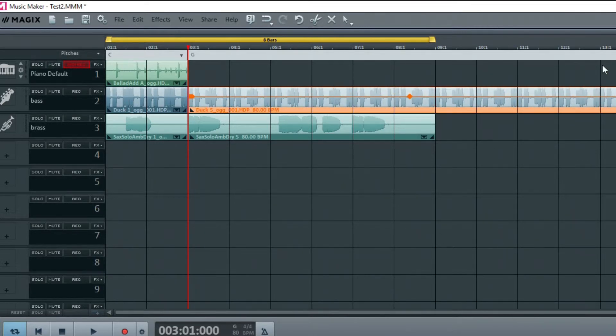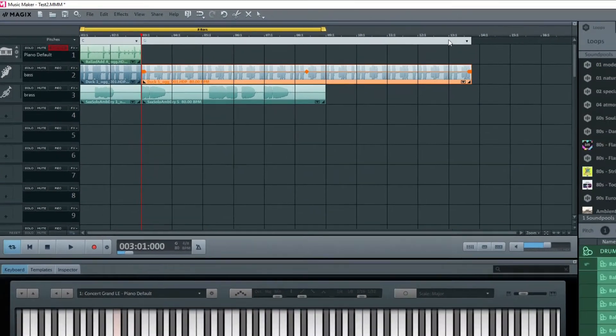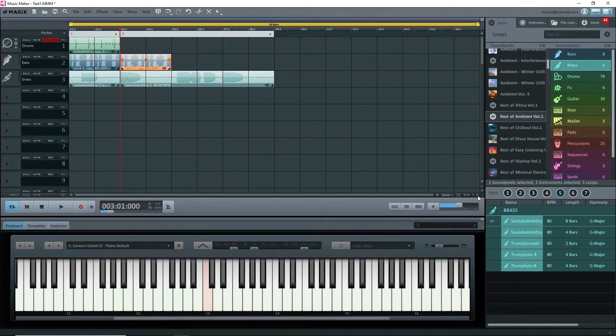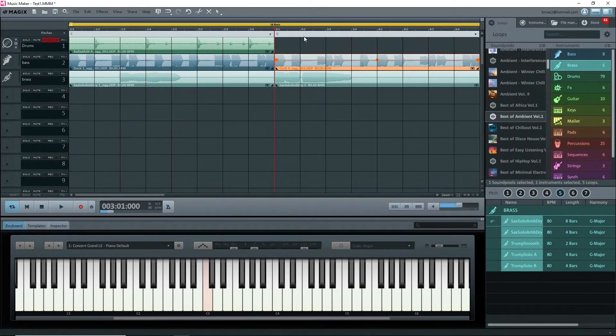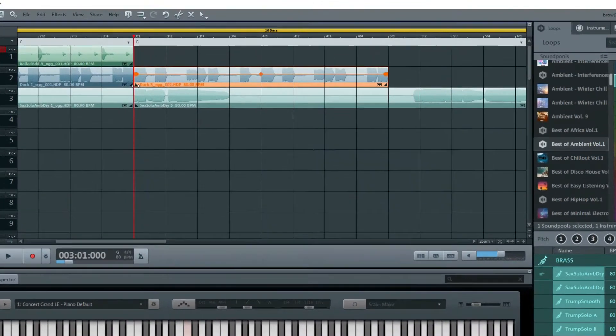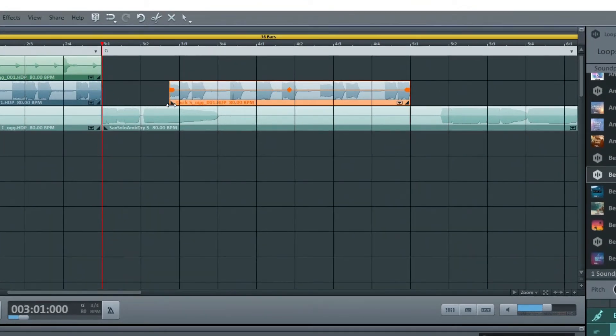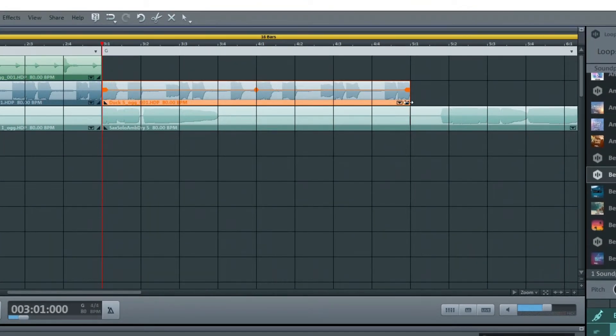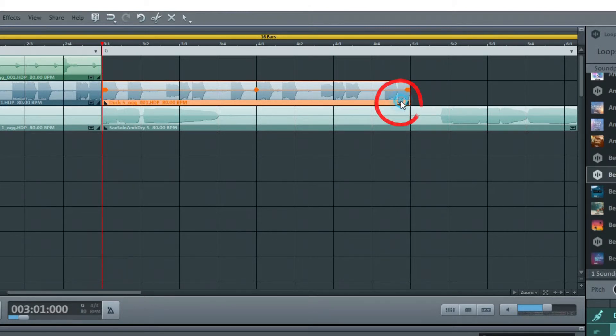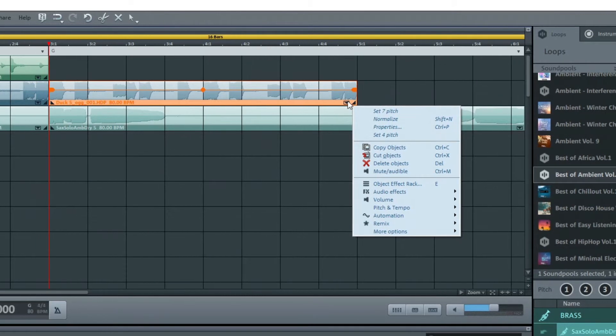Now drag the bottom right handle of the G major bass loop to the right, and you'll see that the G bar at the top is extended. Let's look at the other handles of some objects. There's a bottom handle at the left, and dragging it to the right shortens or lengthens the loop, just like the bottom right handle.